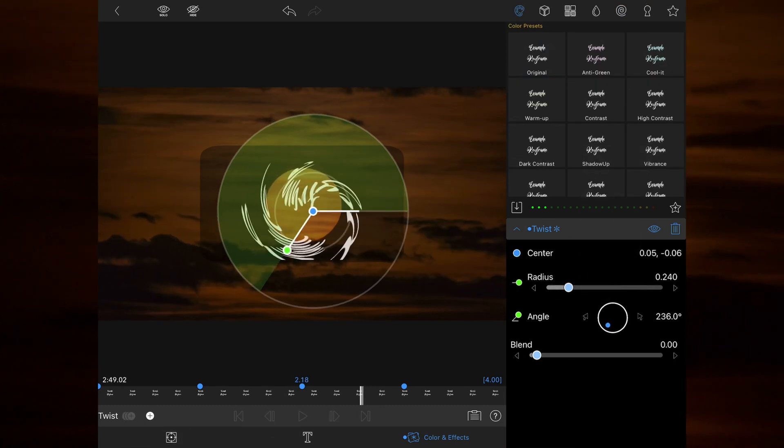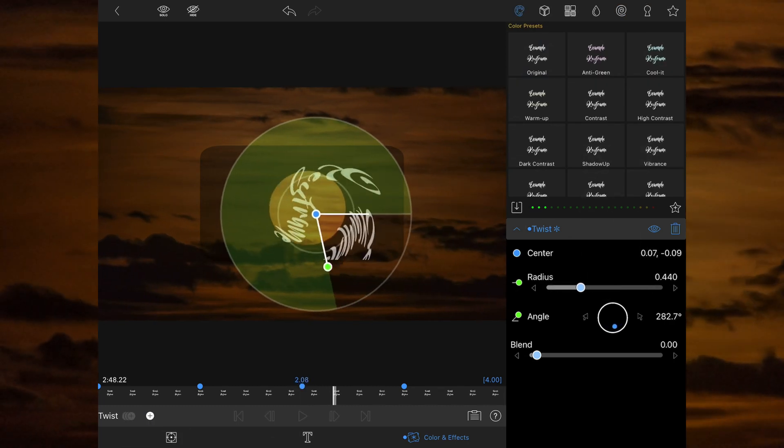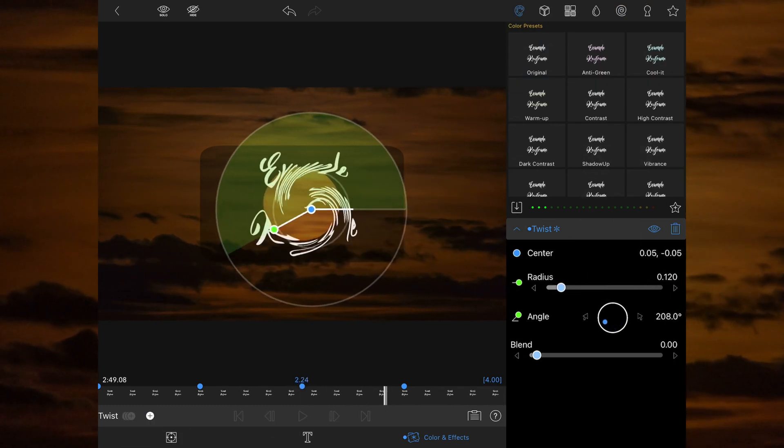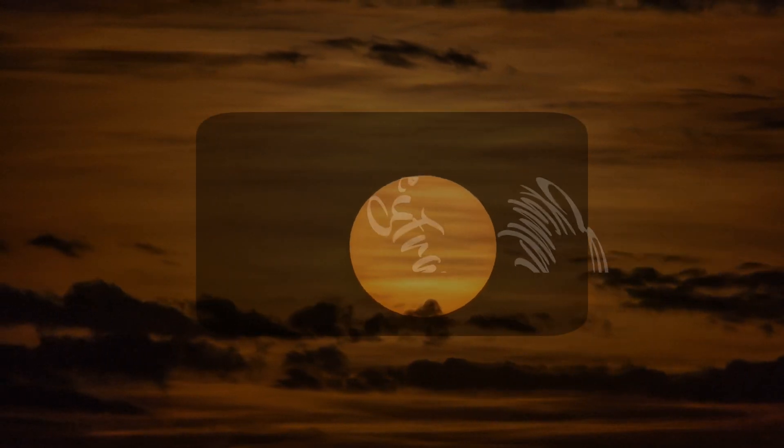This gives it an opposite twist before coming fully into focus. This is what the finished effect looks like.